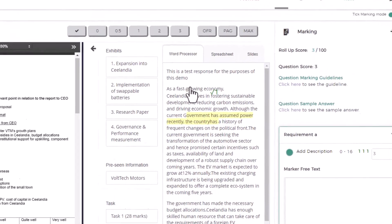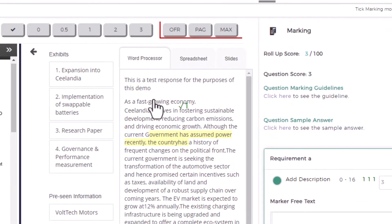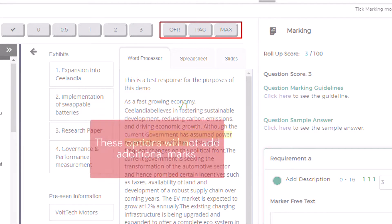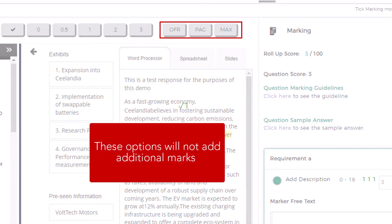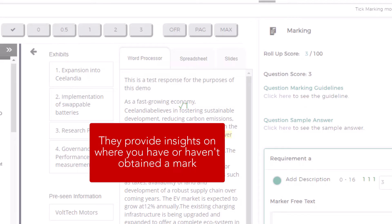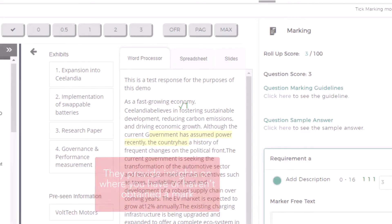Three additional options are available on the marking menu. These options will not add additional marks to the response; rather, they provide insights on where you have or haven't obtained a mark.